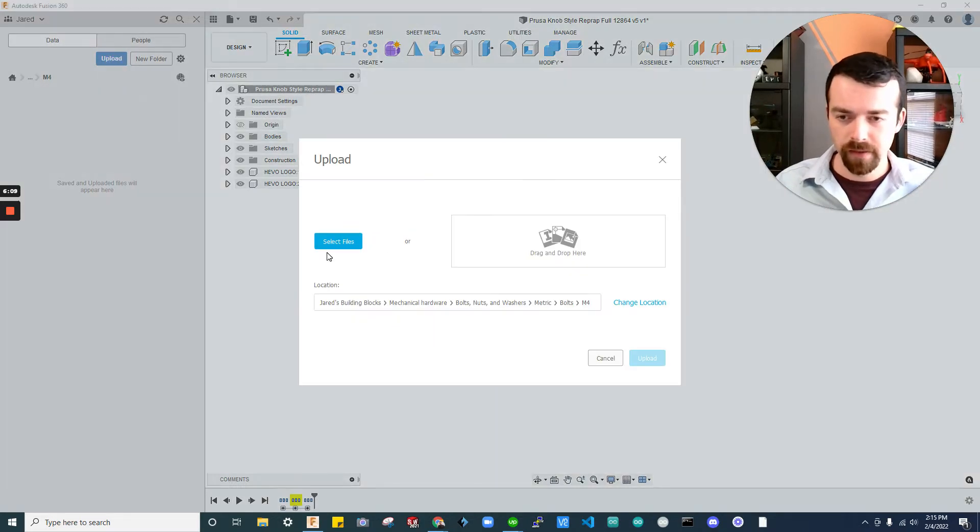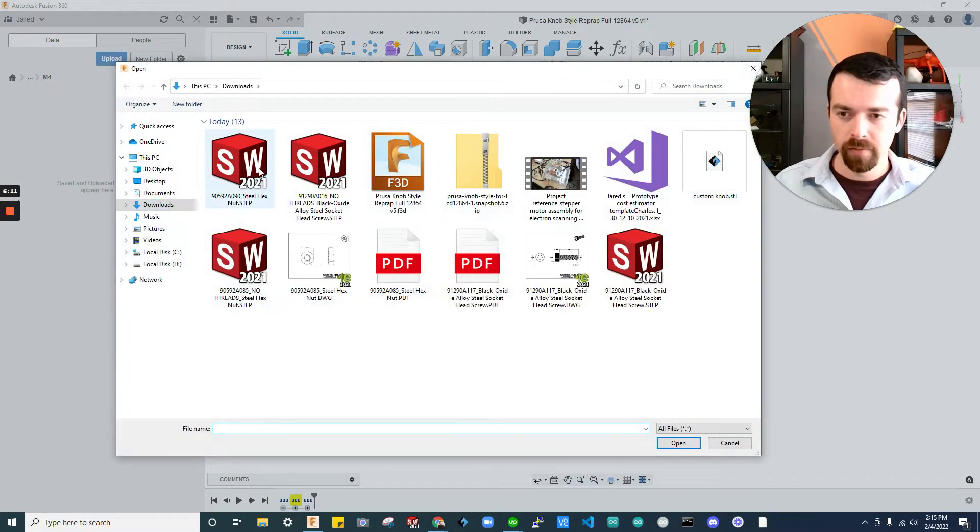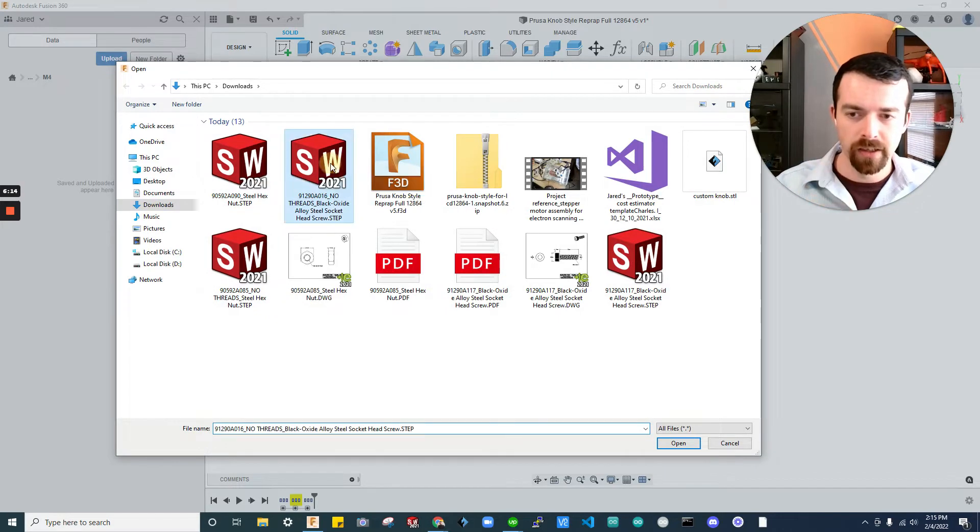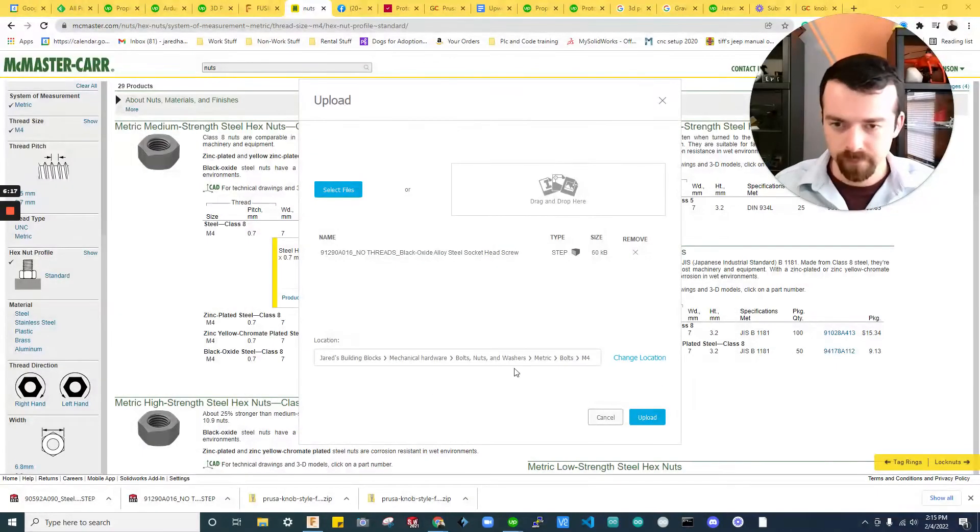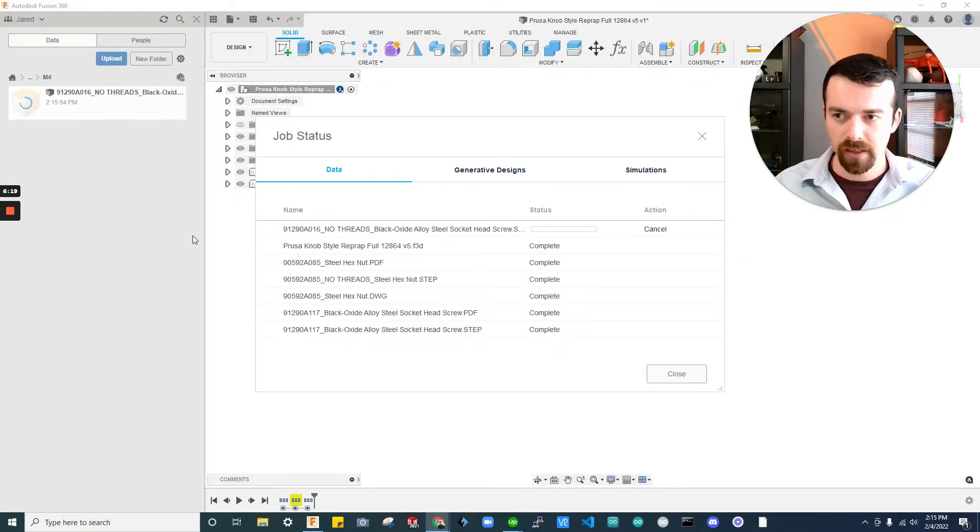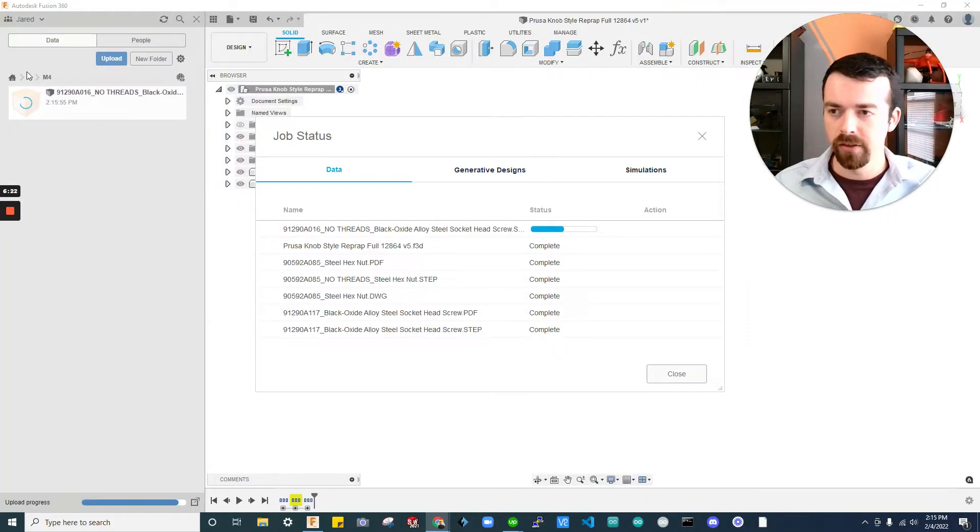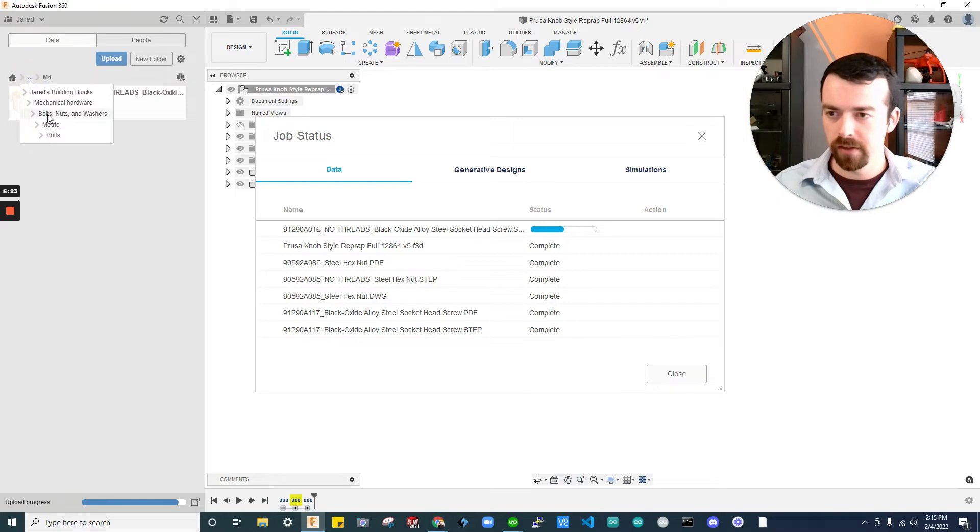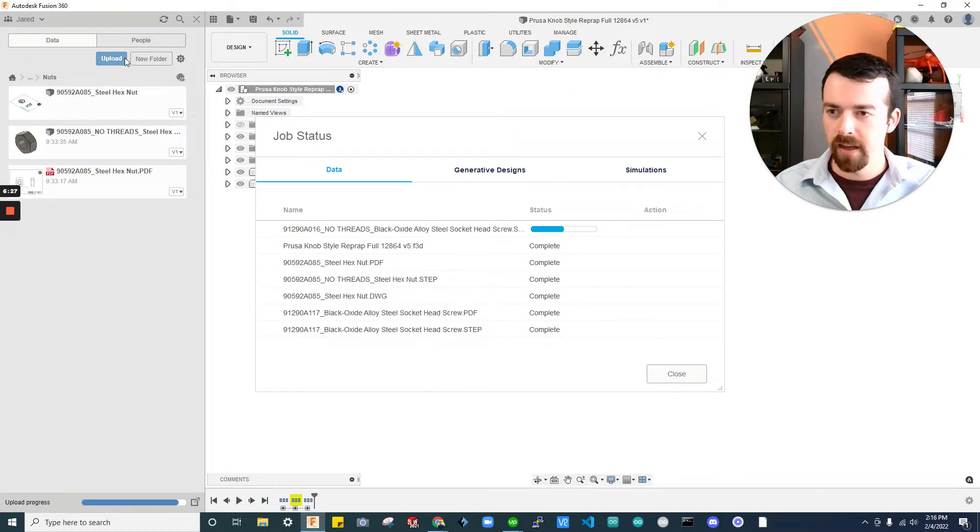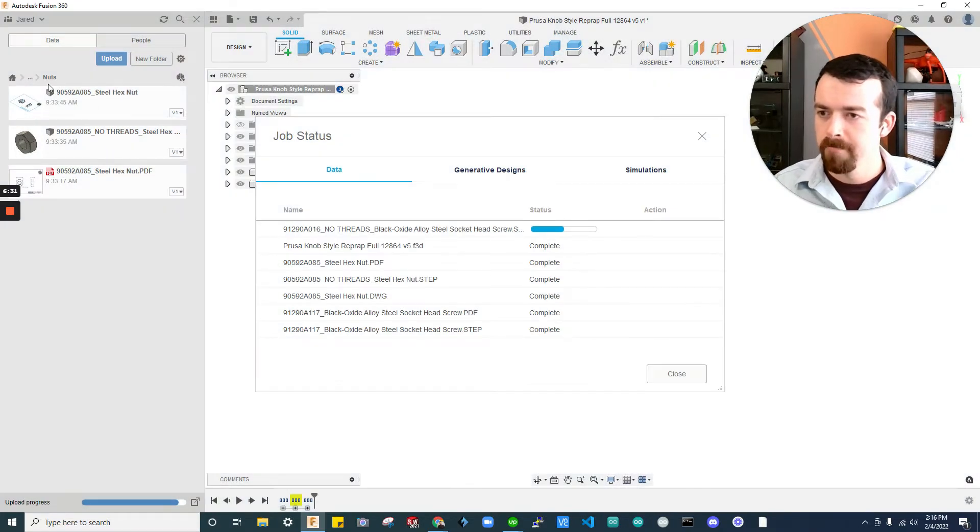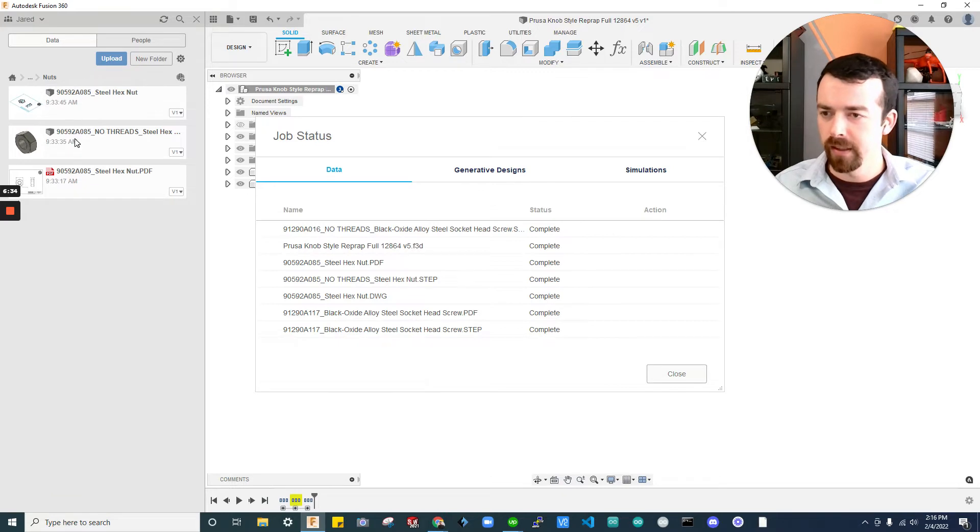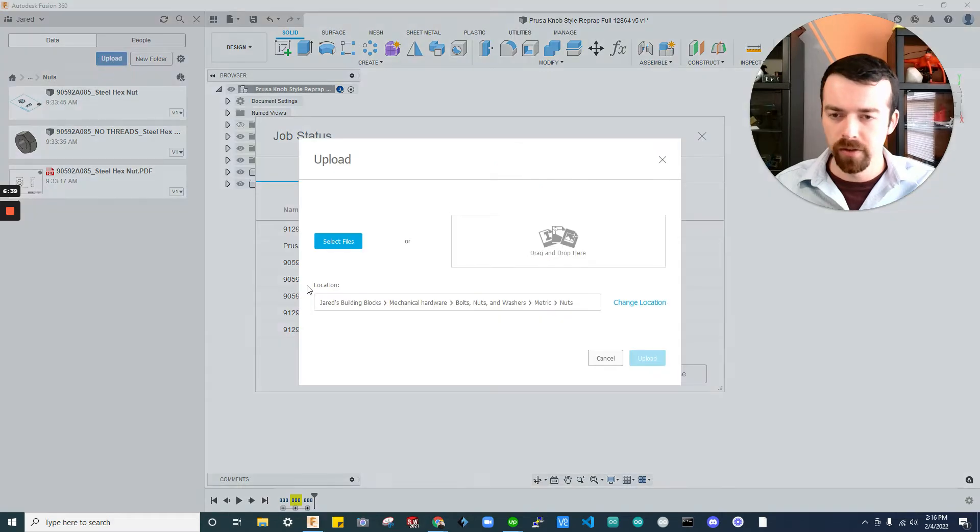So, I'm going to upload. Select files. Go to my downloads. I'm going to find the no threads one I just downloaded. I'm going to upload. While that's loading, I'll jump back to metric. I'll do nuts and upload. Well, I do have an M4. Let me check. I just haven't sorted them. I believe that's going to be an M3.